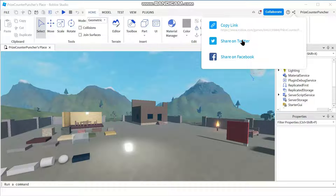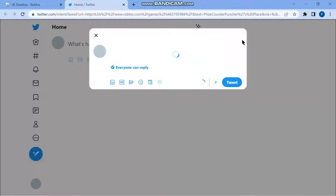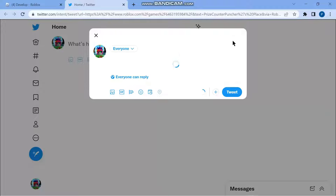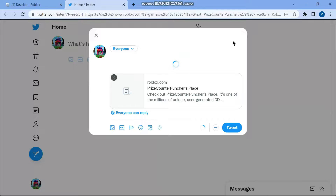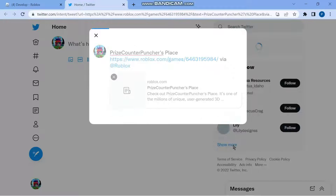The next option you have is to share on Twitter. If I click on this, it's gonna load everything into Twitter for me automatically. Now Twitter is being loaded open automatically, and all I have to do is wait for it to finish loading and then press Tweet — and now my game is shared.